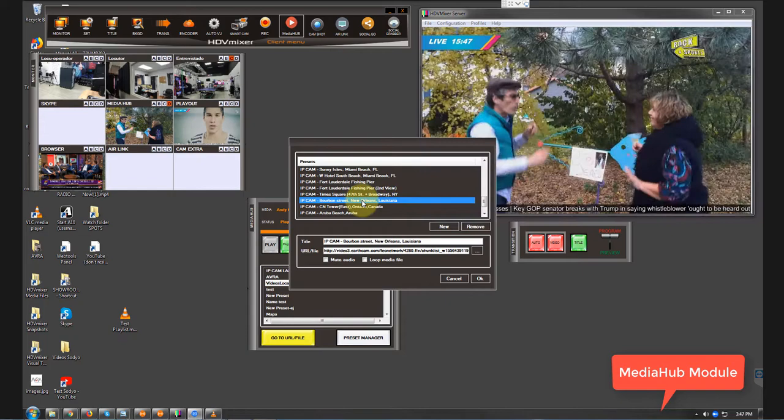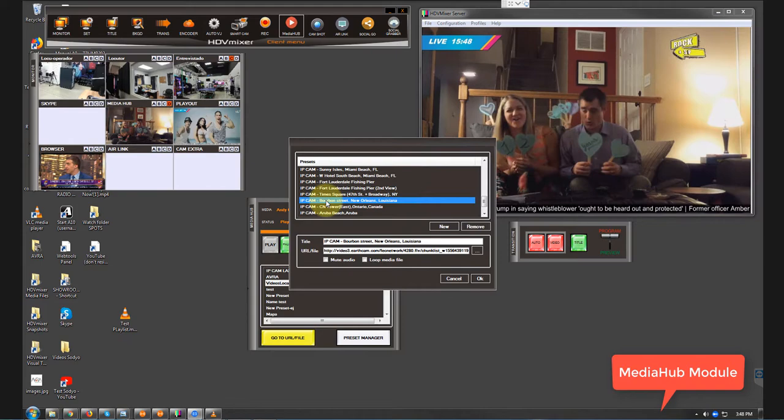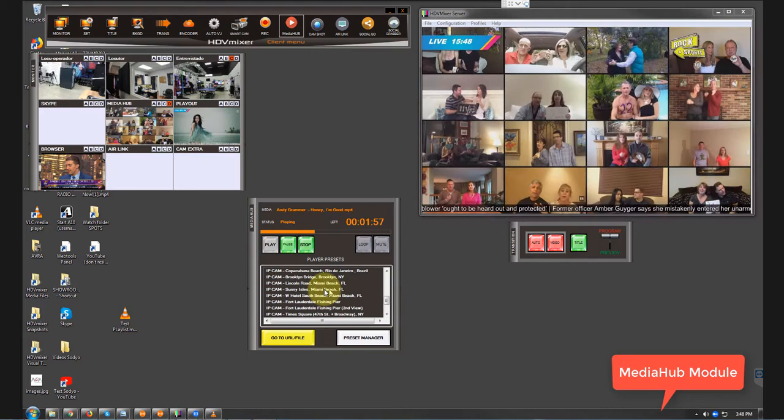So if we hit OK right here and we go and check it, we can see, let's say, Fort Lauderdale Fishing Pier. It's going to say buffering until we got an image.